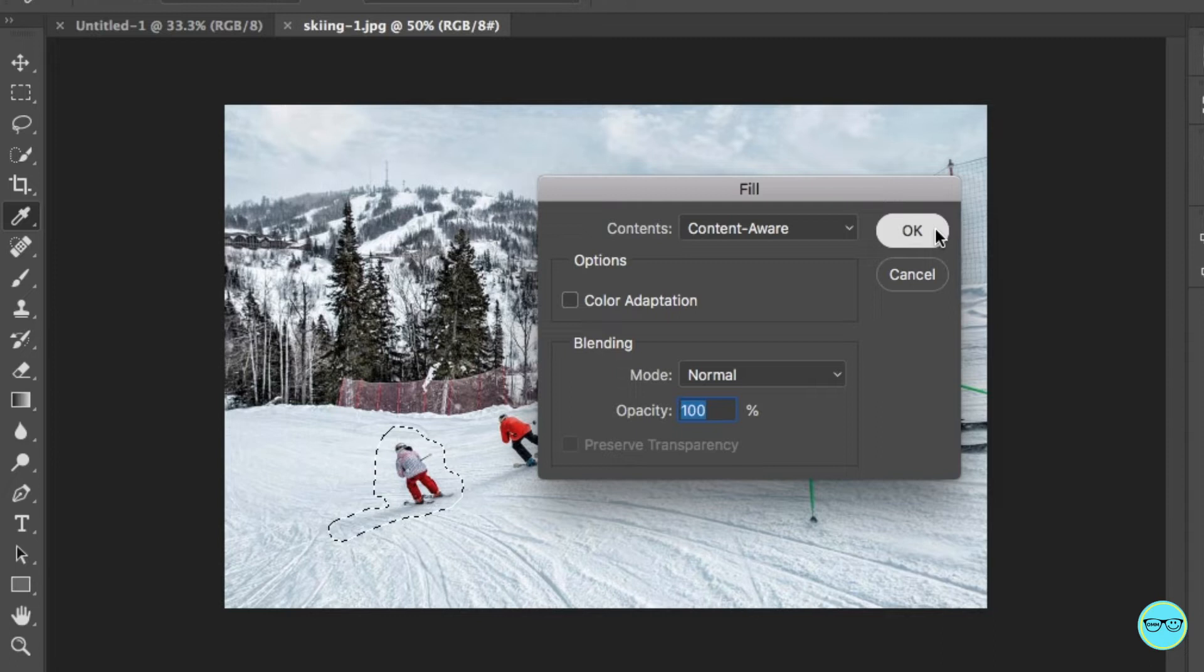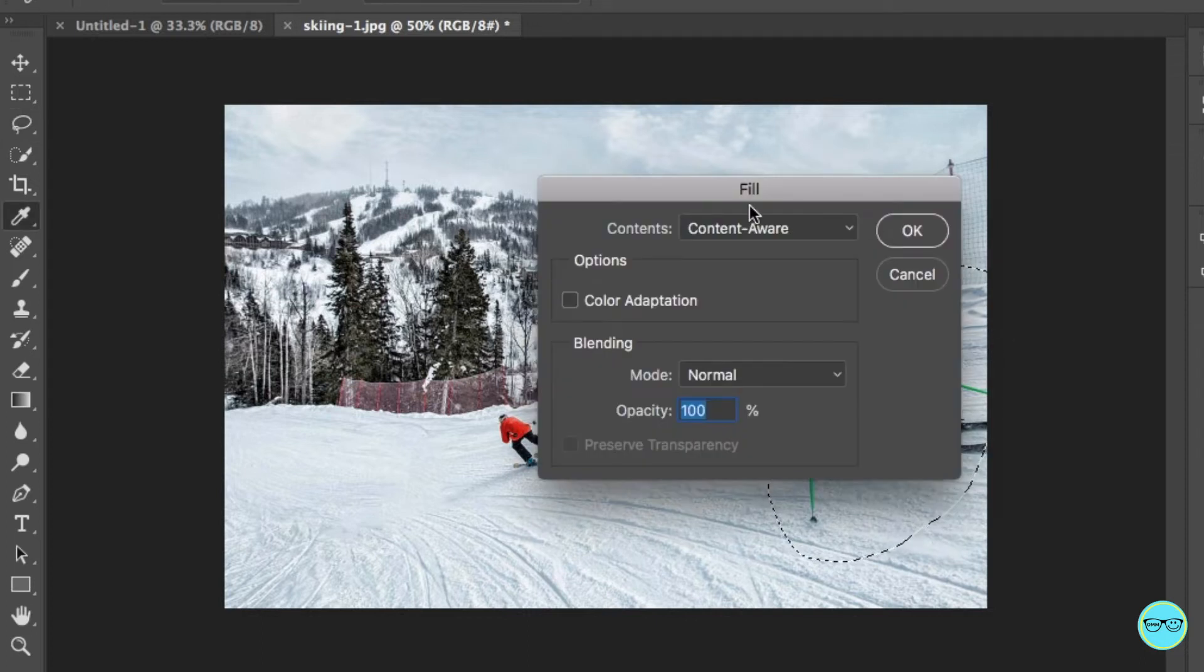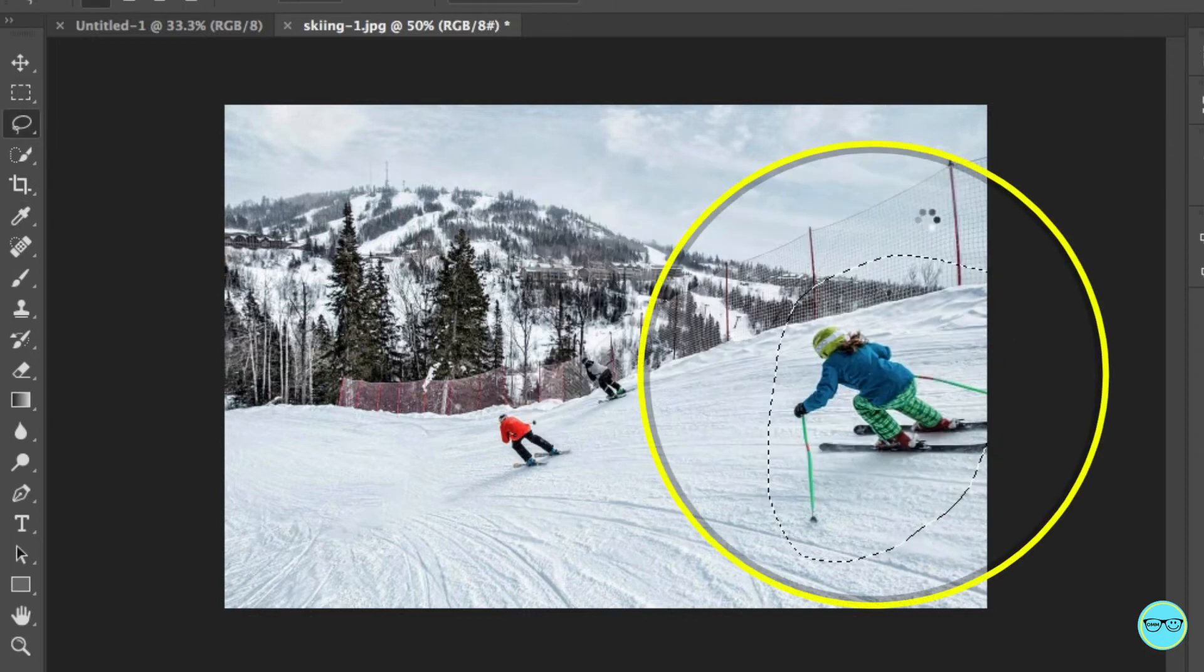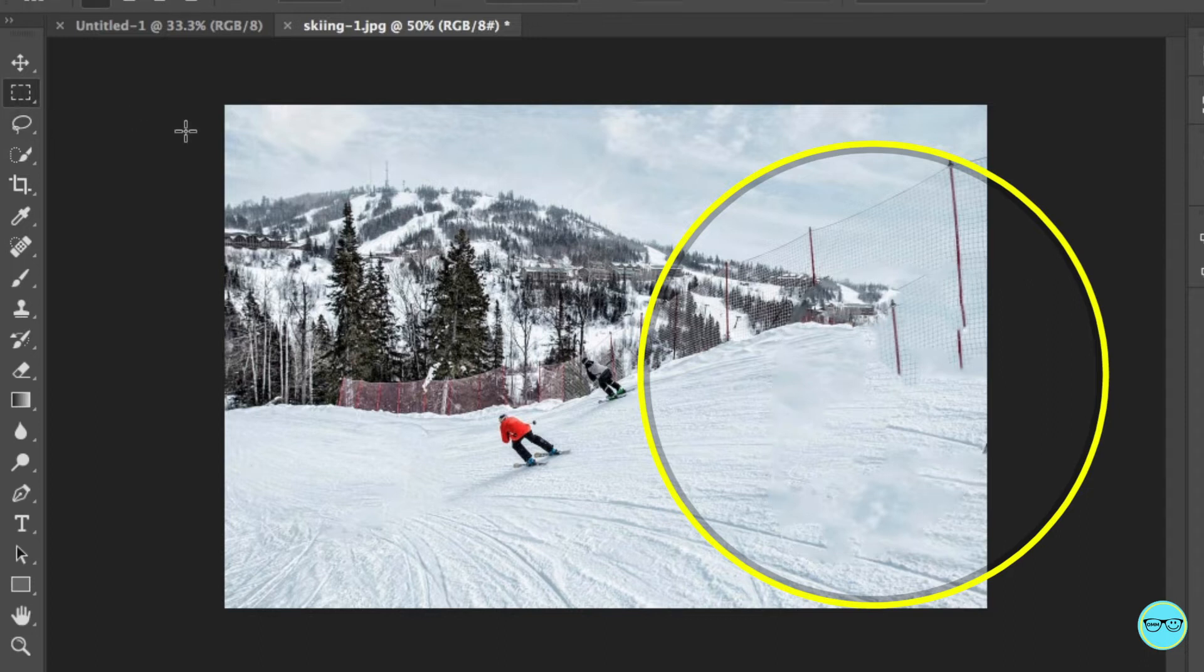However, what if we want to get rid of the person behind using the same technique? Well, Photoshop takes part of the fence to fill the gap. However, now there's another way.